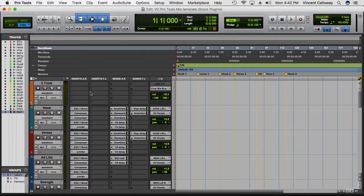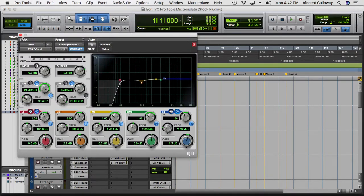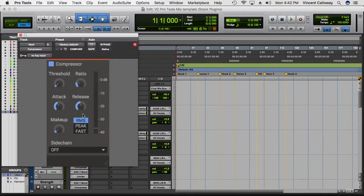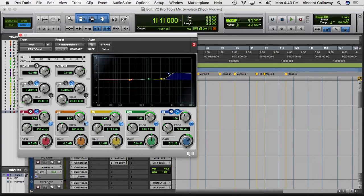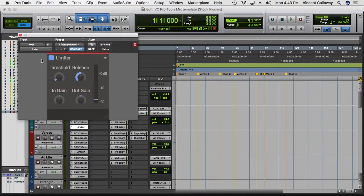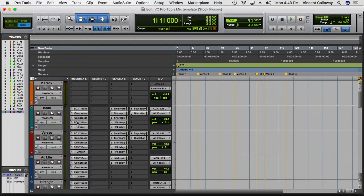First I have an EQ doing some basic shaping and cleanup for the vocals. Then I have compression doing some light compression to balance out the dynamics. After that I have another compressor doing the same thing — just some light compression. Then another EQ to give it some shine, some top end, some mids, and a little bit of lows to help the vocal stand out. Finally I have a limiter to give it some overall loudness. That's the vocal chain for the hook and the verses.